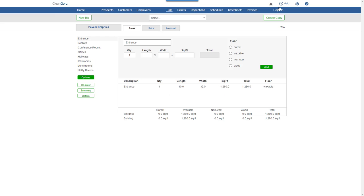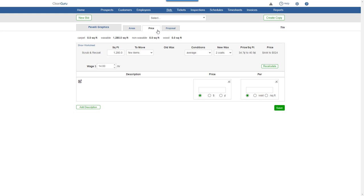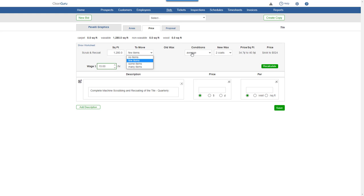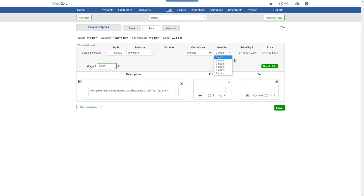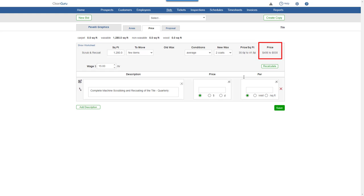Click the Price tab. And you'll be able to adjust the wage and other important factors to customize your pricing. Click Recalculate to see updated figures to help you set your price.